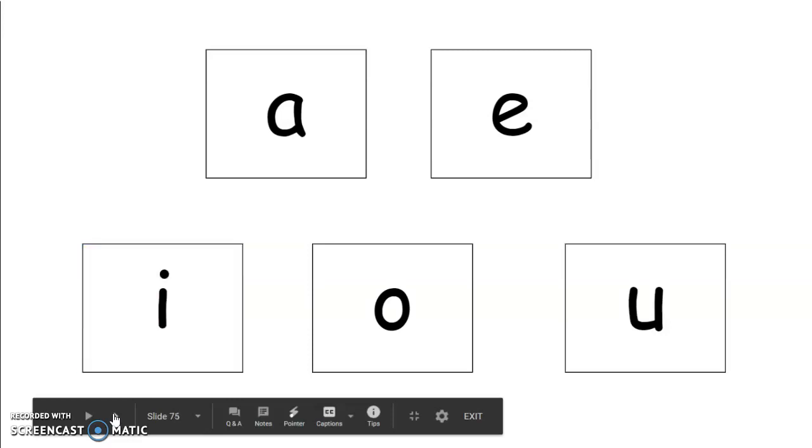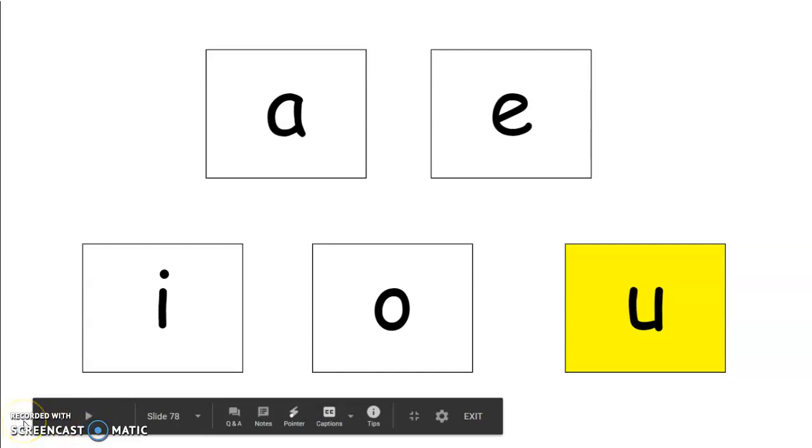The next word is broth. Broth. O says ah in broth. And the last word is chul. Chul. Repeat that word. Chul. Good. U says ah in chul. Nice work today.